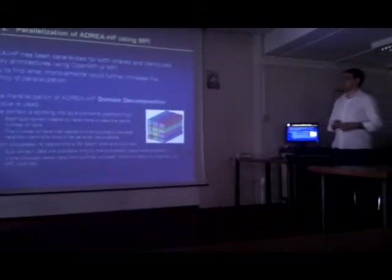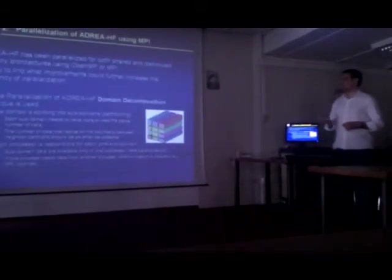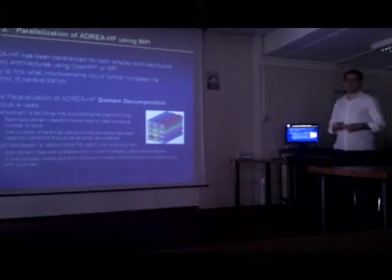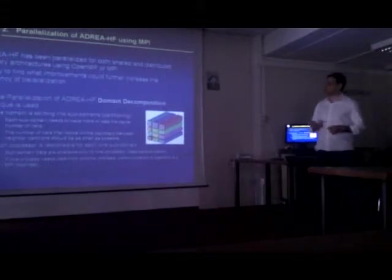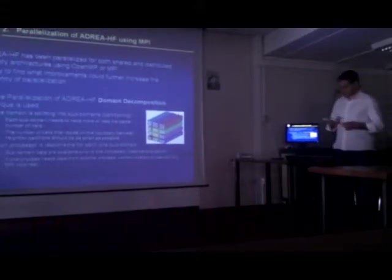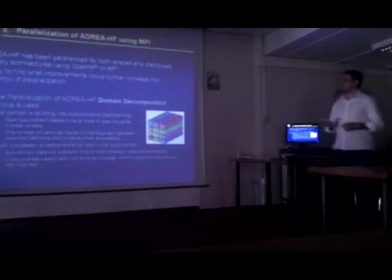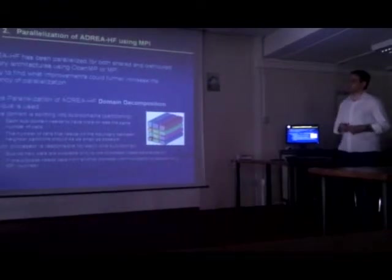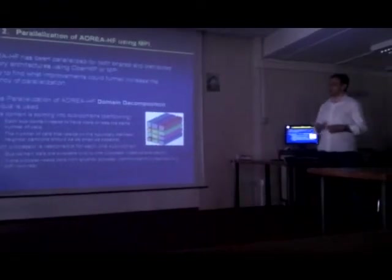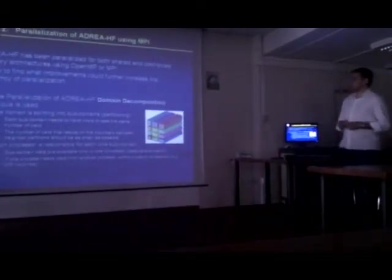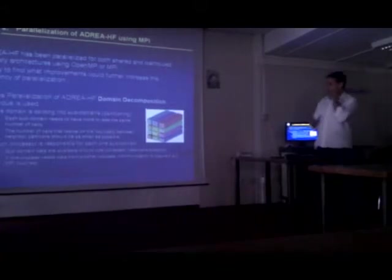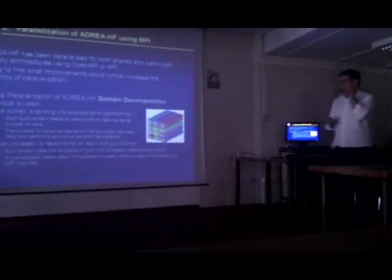We have recently parallelized ADRI-HF for both shared-memory architectures using OpenMP and MPI. And we try to find what improvements will further increase the efficiency of our parallelization. I will tell you some things about how we parallelize the code.